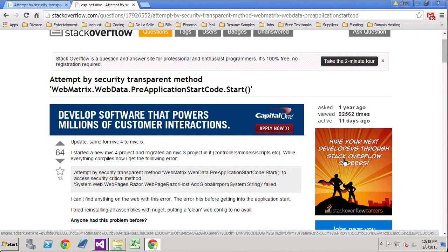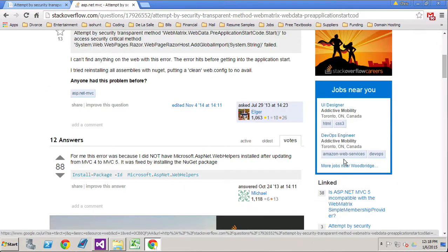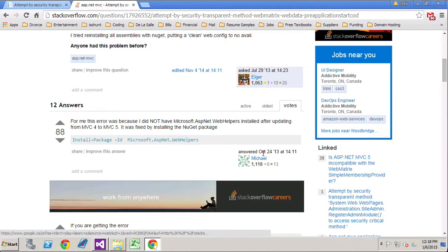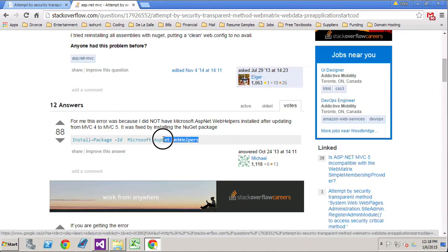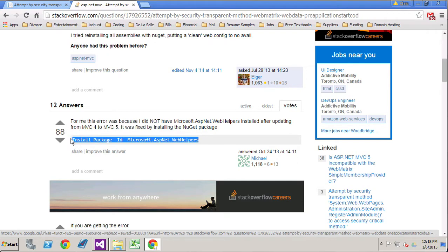Let's just see what this is here. I believe this is we have to install helpers. Yes.